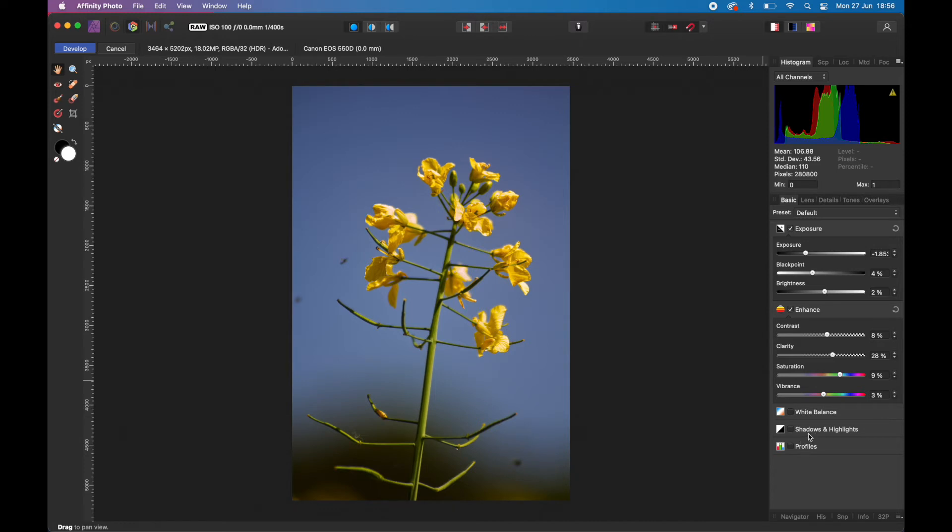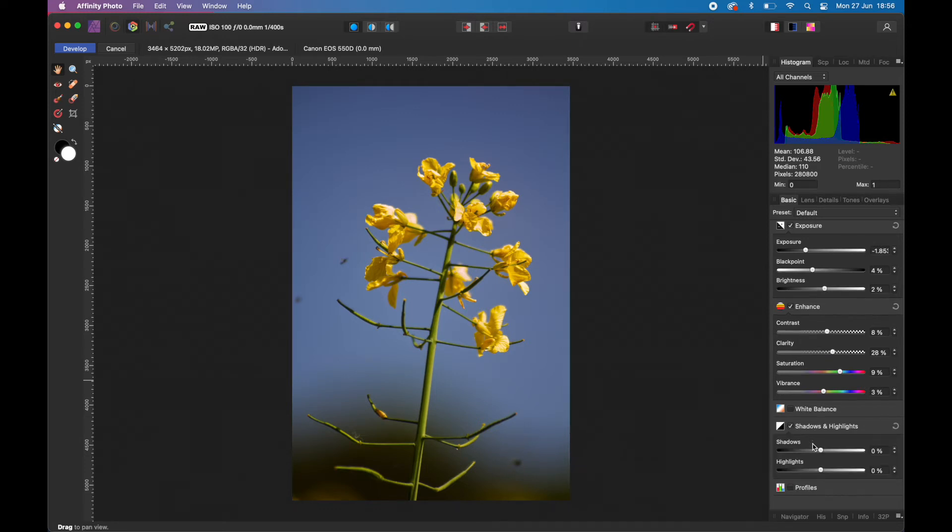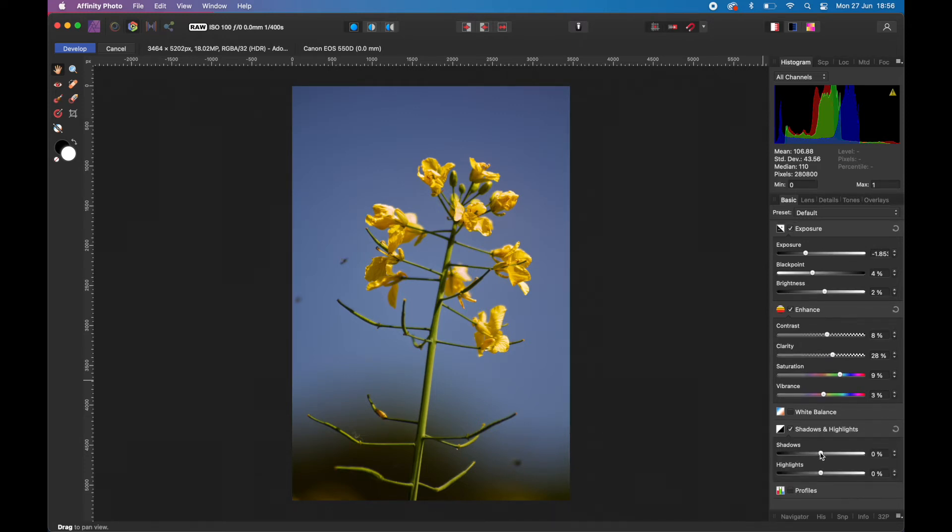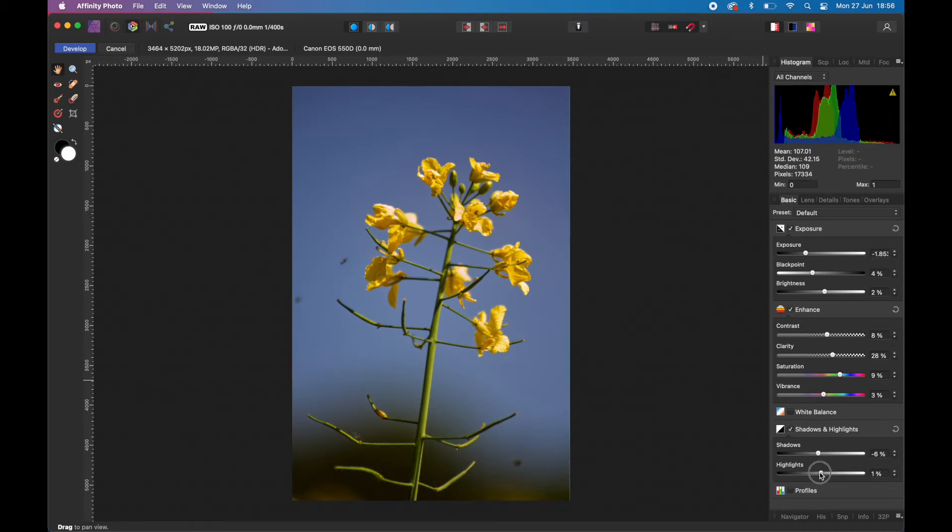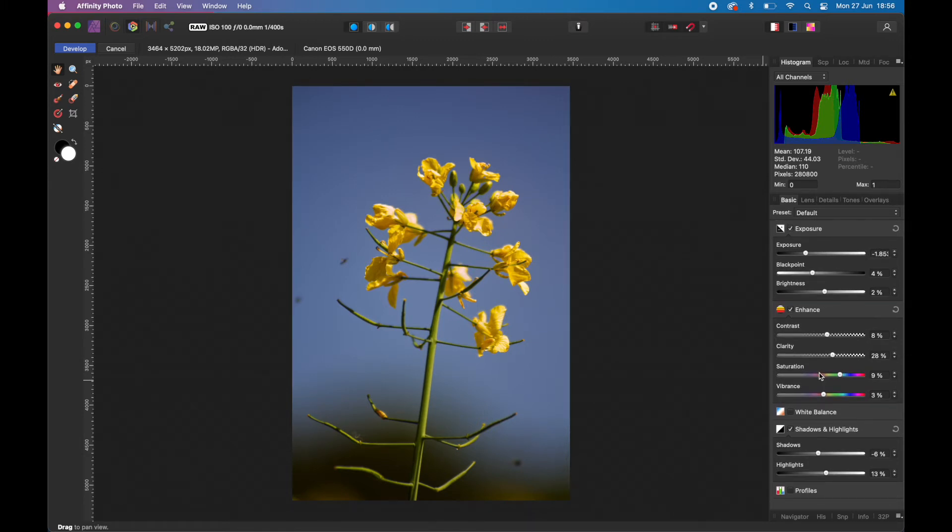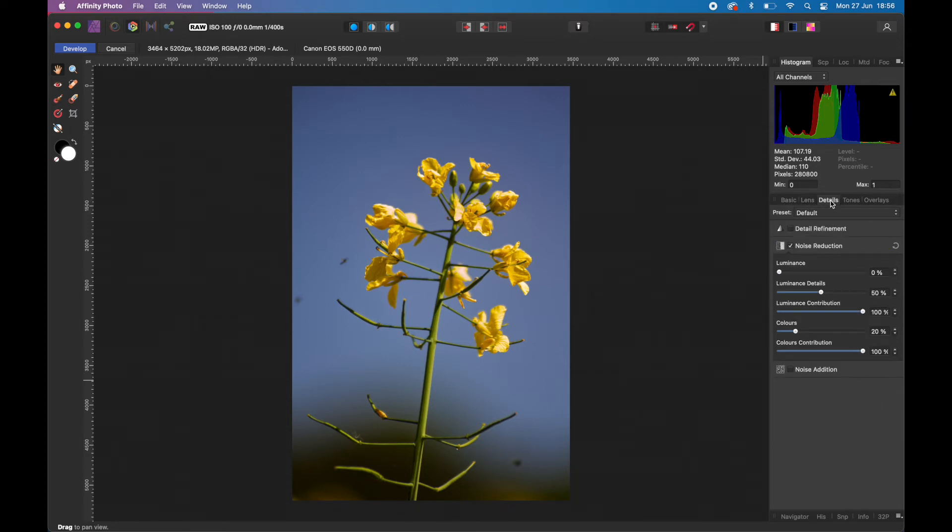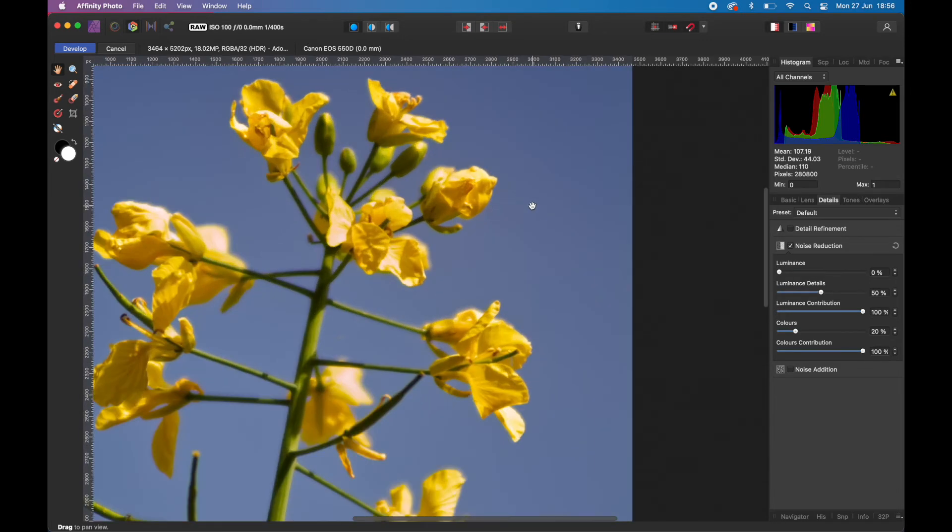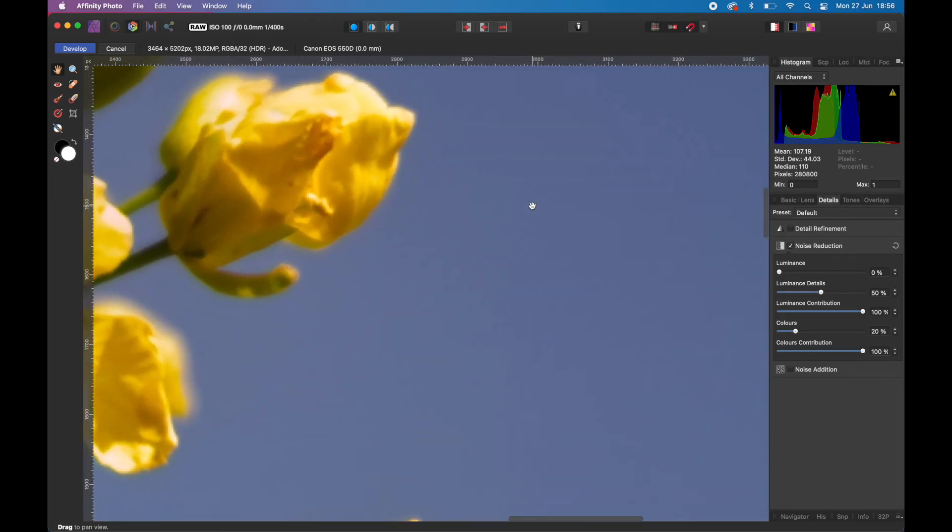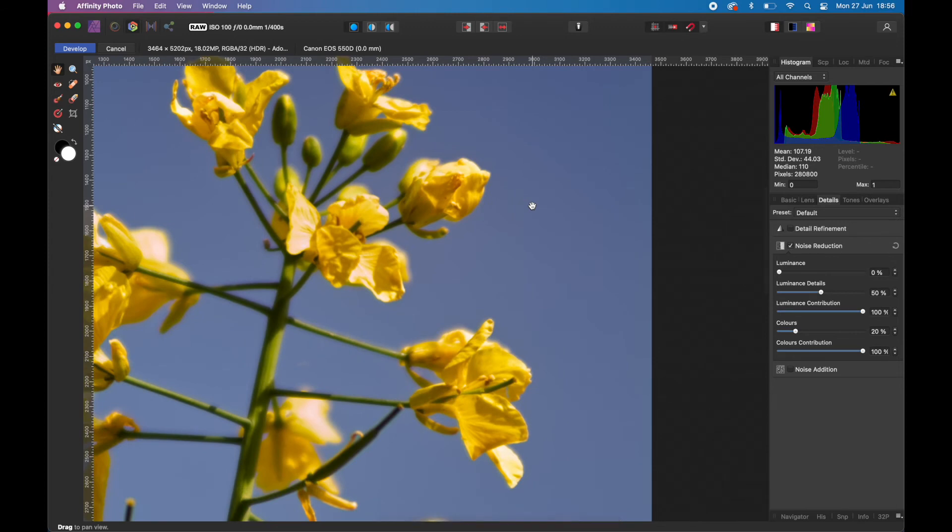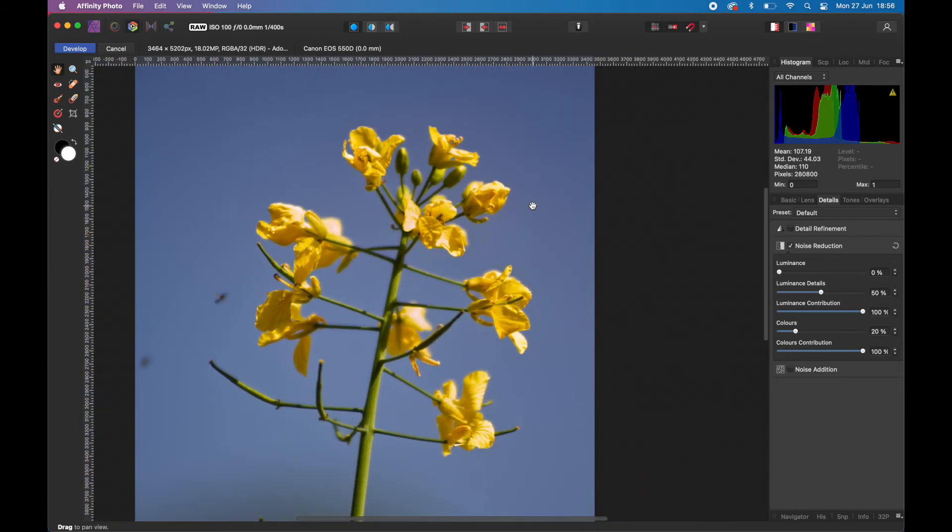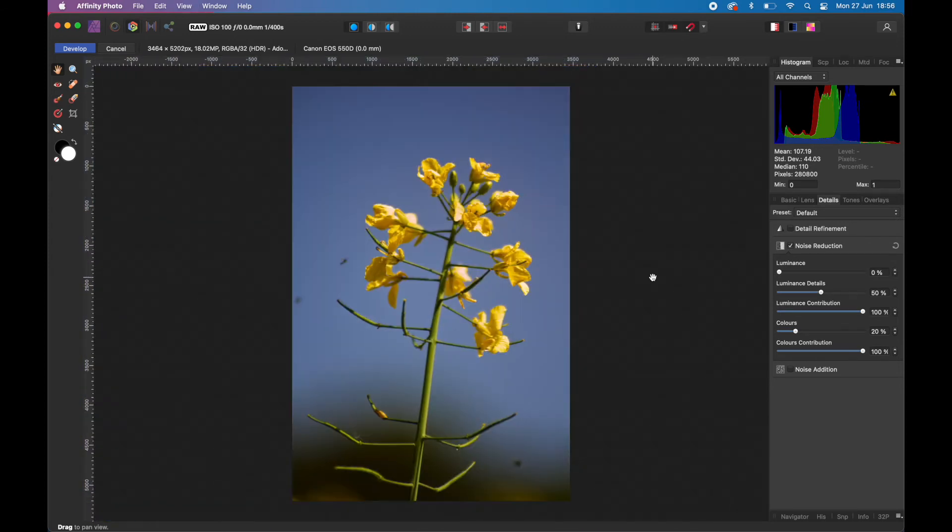Now you might want to change the white balance. I don't want to here. Shadows and highlights, you might want to see do you want to change the shadows. I'll keep the shadows. We don't need to do anything there. I'm not going to correct for lens distortion. Under the Detail, Detail Refinement, Noise Reduction, you might want to reduce some noise but I don't think there is much noise there anyway.